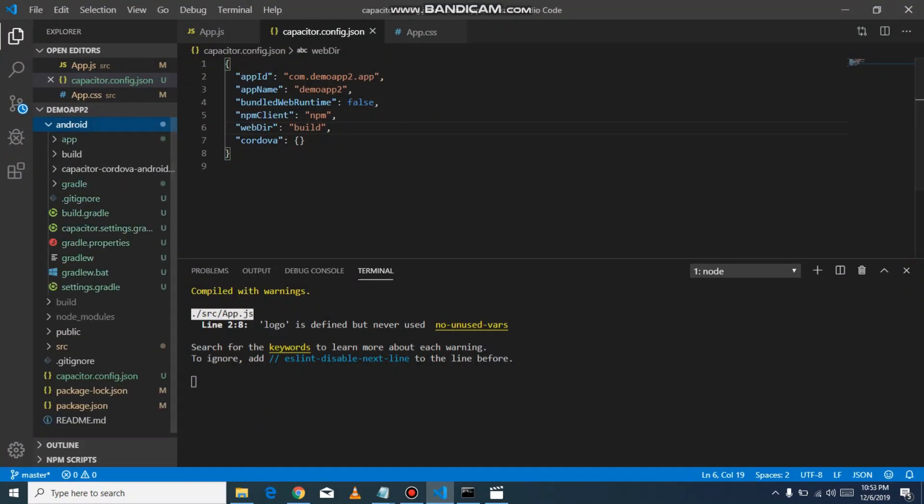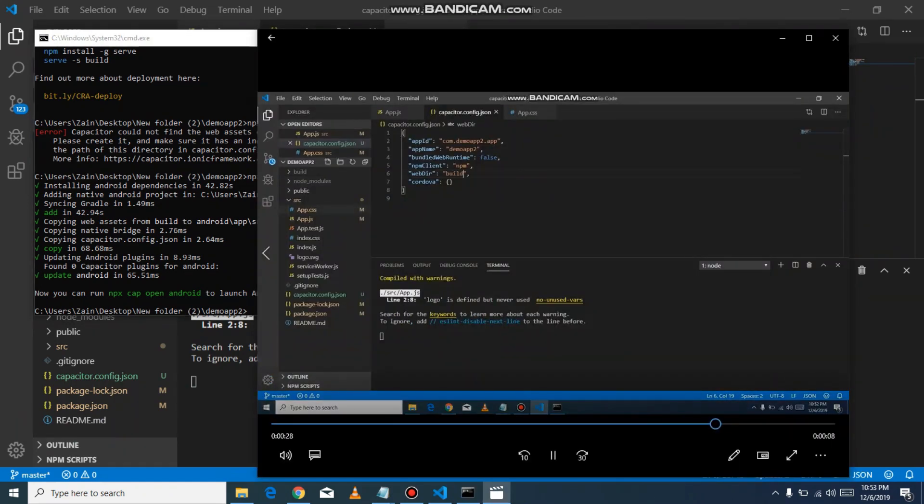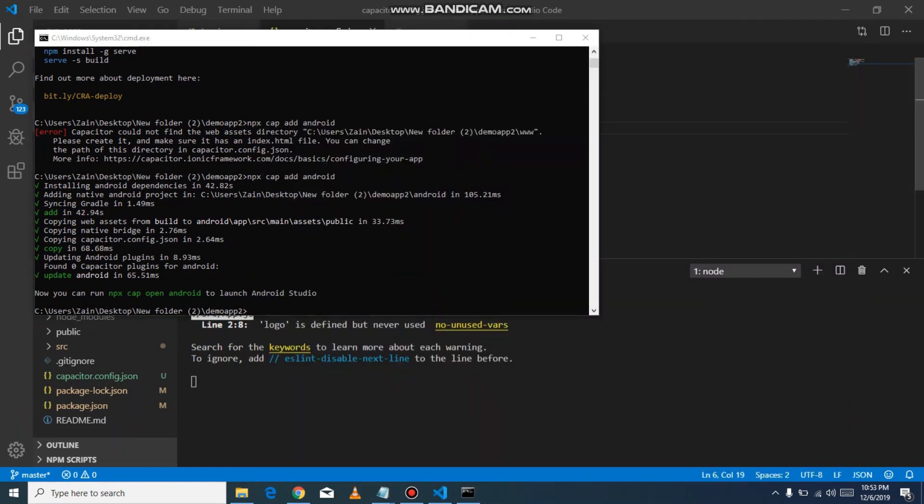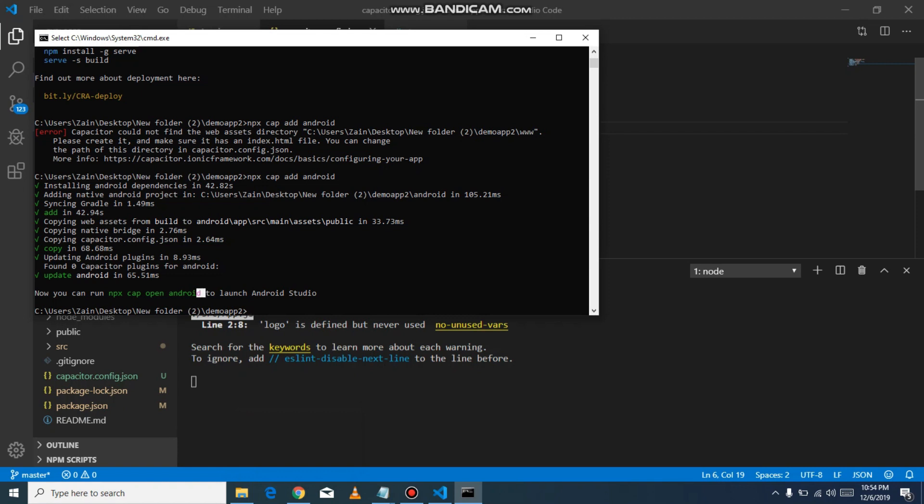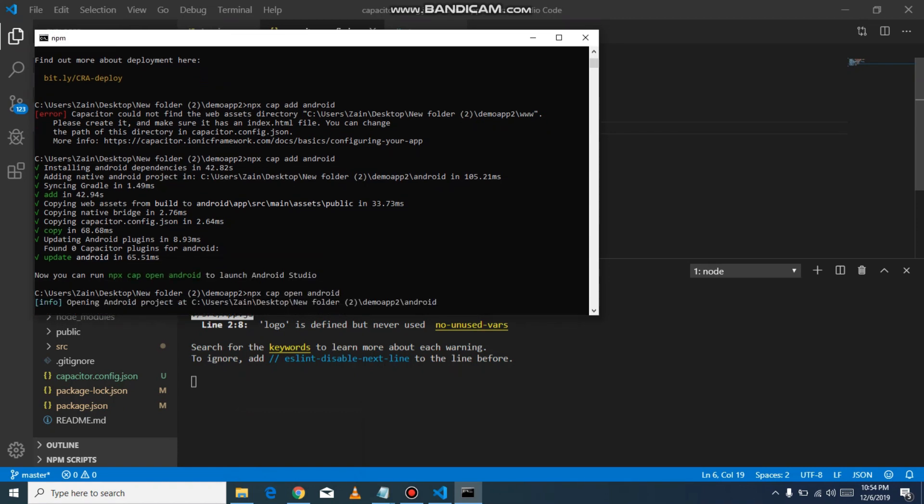Now just one thing we left. If you have not installed Android Studio, please install it. After that, copy the command and just run it. It will open Android for you.